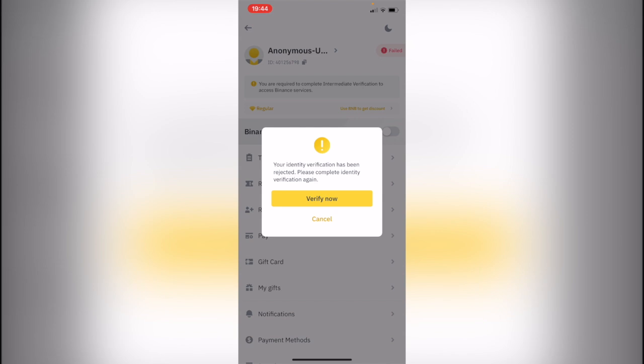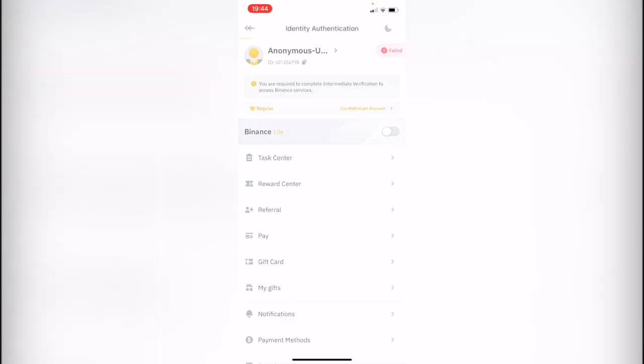Hey guys, welcome to this new video. In today's tutorial, we want to see what happens with the identity verification fail. As you can see, I'm already into my Binance account and I have this pop-up that my identity verification has been rejected. Please complete the identity verification again, so I'm going to click into verify now.